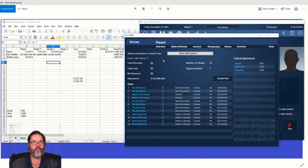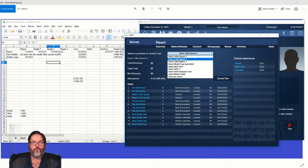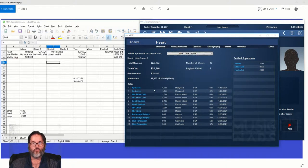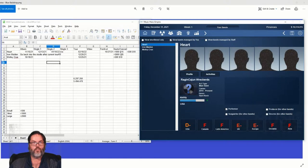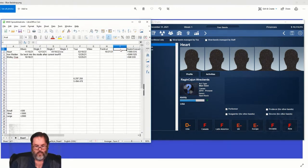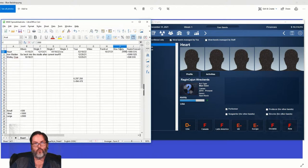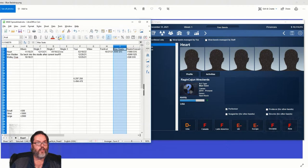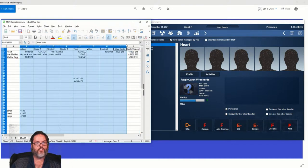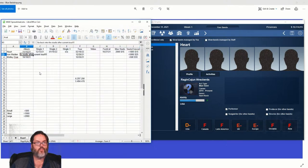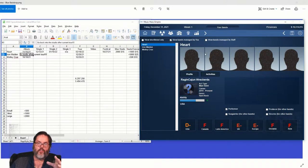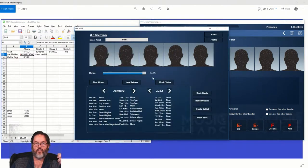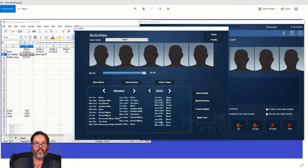All right, so I want to insert a column here. Max seats. So the max seats we sold were 2,000 at $15. All right, and we will center that column. We'll actually center all the columns except for that.